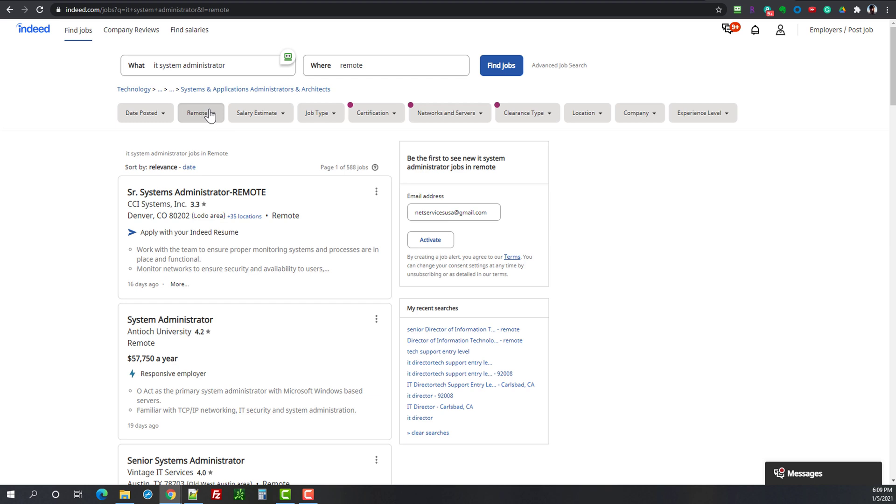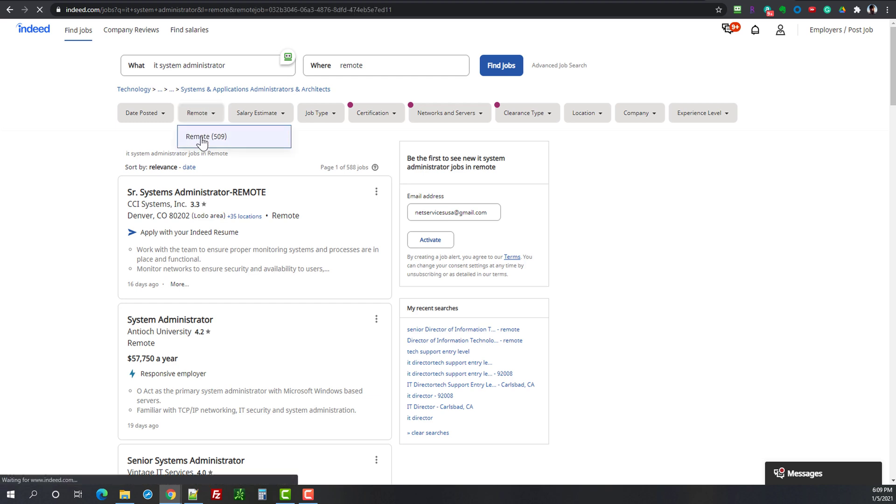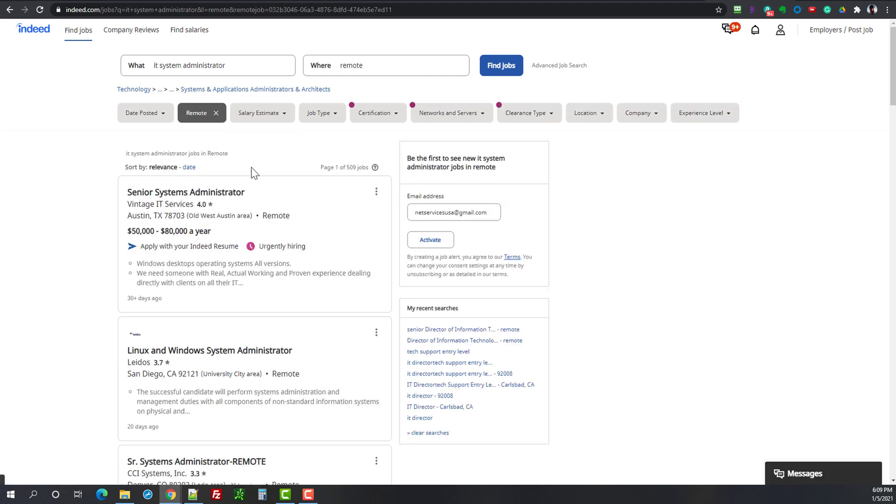So here's the remote button, we go in there, it shows 509 results. Now you can see that the color changed. Now really we have the filter set as a requirement, those are the jobs, 509 that are labeled as remote.